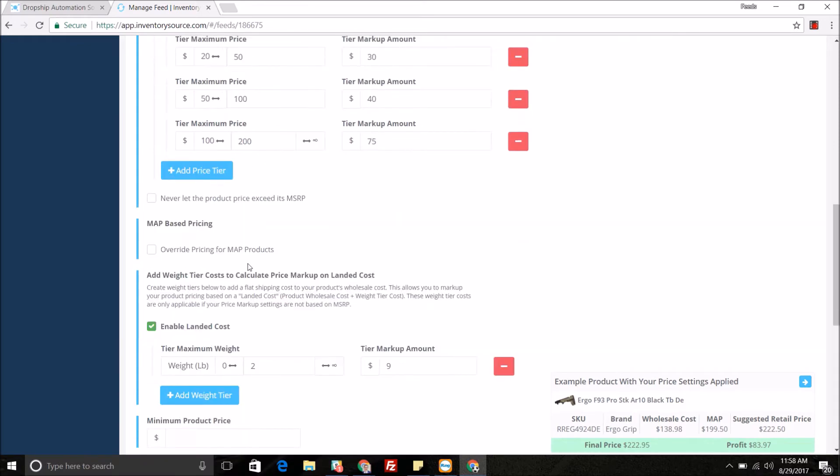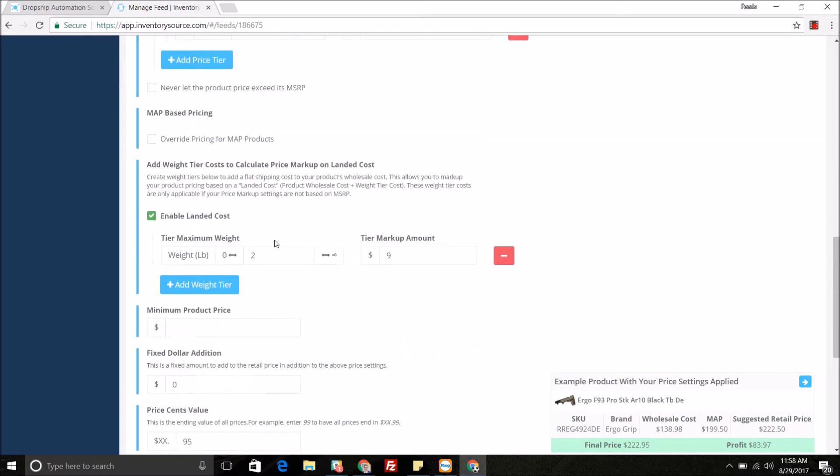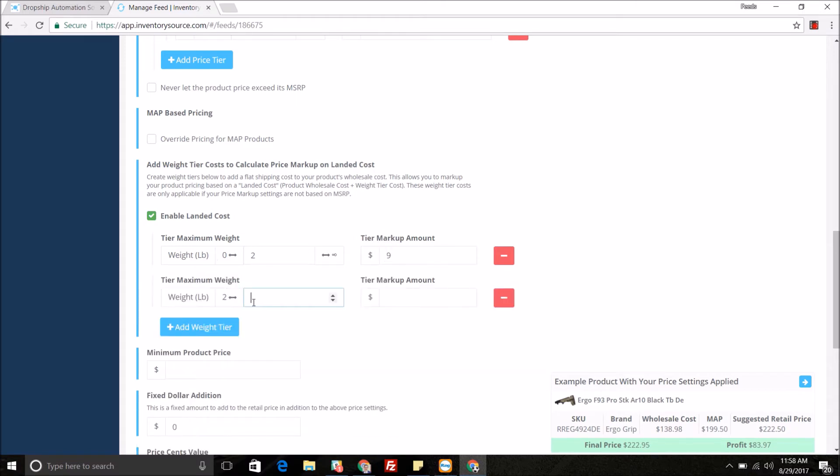We also provide other little overrides, such as never letting the price exceed the MSRP, override pricing for MAP products or minimum advertising price products. You can add weight tiers. As you can see, we have a weight tier of if the weight of a product is zero to two pounds, we can do a markup of nine dollars, and let's say two to five, we can do twelve dollar markup and add multiple weight tiers.